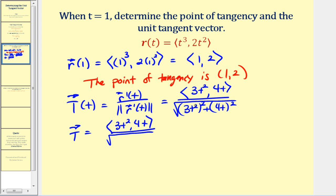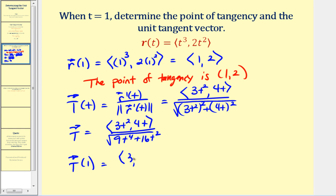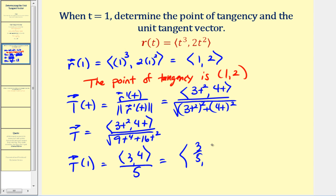Simplifying, we have the square root of nine t to the fourth plus sixteen t squared in the denominator. Evaluating at t equals one: the x component is three and the y component is four. The denominator becomes the square root of nine plus sixteen, which is the square root of 25, equal to five. So our unit tangent vector has an x component of three-fifths and a y component of four-fifths.